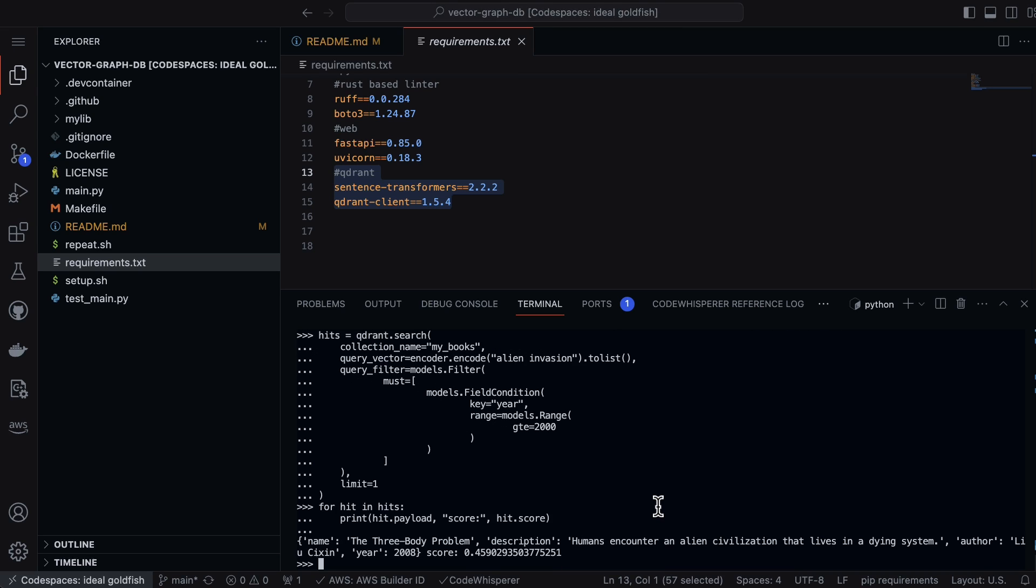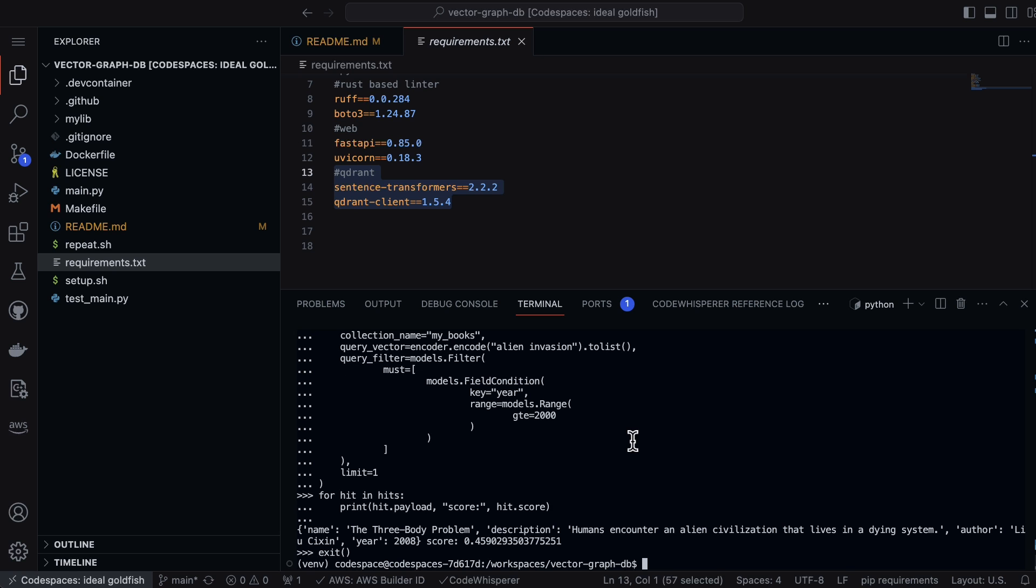Now we see The Three Body Problem. In general, this is a great way to play around with the Quadrant database. It has clients for Python, has clients for Rust, it's written itself in Rust so it's super fast. From here you can go ahead and check in your work.